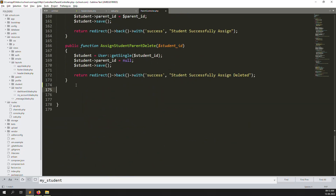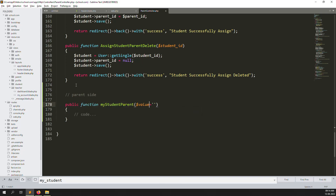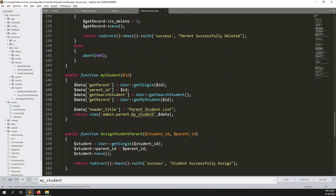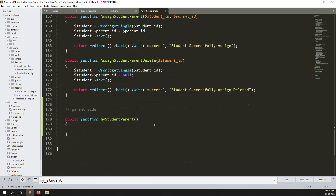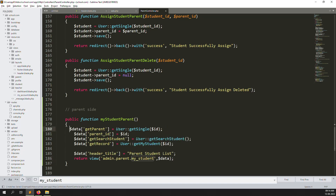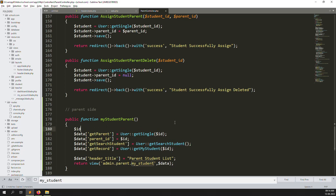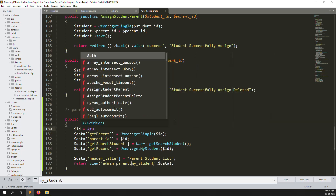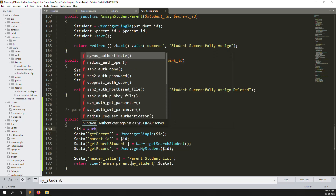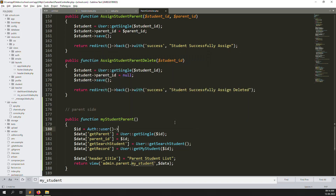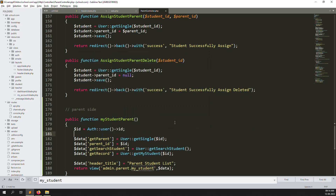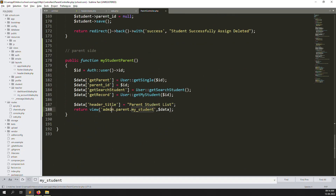Go down and type the function. I'll copy all the existing boilerplate and paste it here. The ID is set equal to the authenticated user's ID, because the parent is logged in and we need to use their ID — so Auth::user()->id. Now change 'admin' to 'parents'.